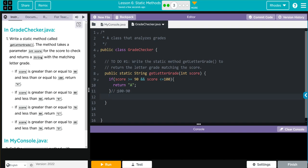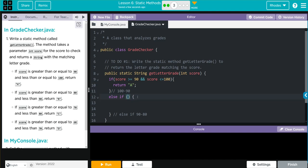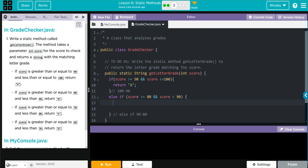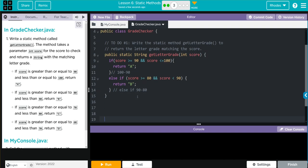Now we're going to do an else if statement. So we're going to say else if. Don't forget your parentheses and curly braces. This is going to be 90 to 80. In here, we're going to say if score is greater than or equal to 80 and score is less than 90. This time, we're going to return "B". Don't forget your semicolon.